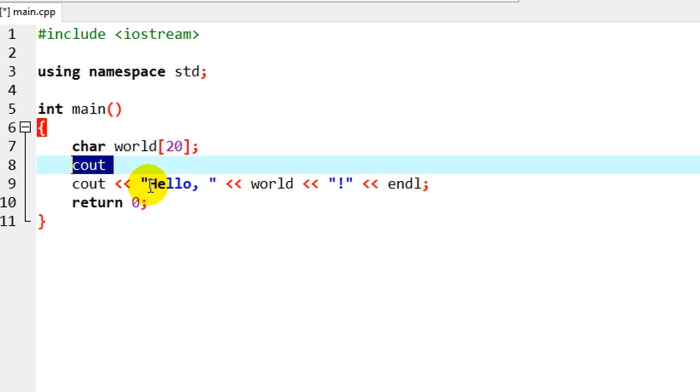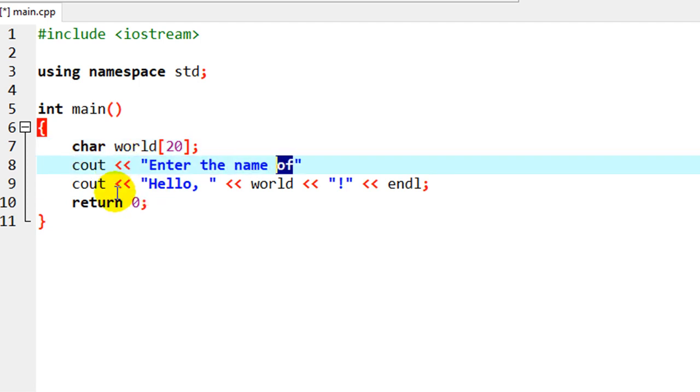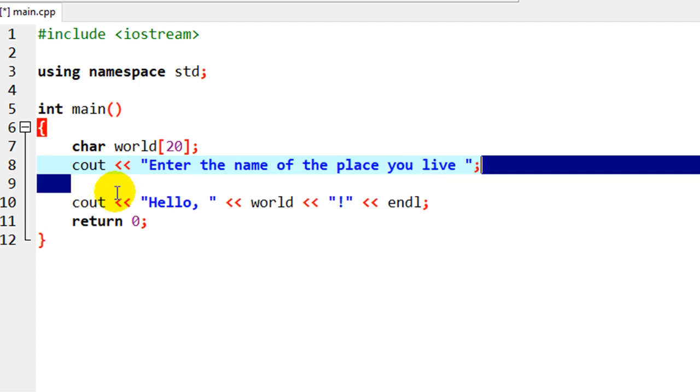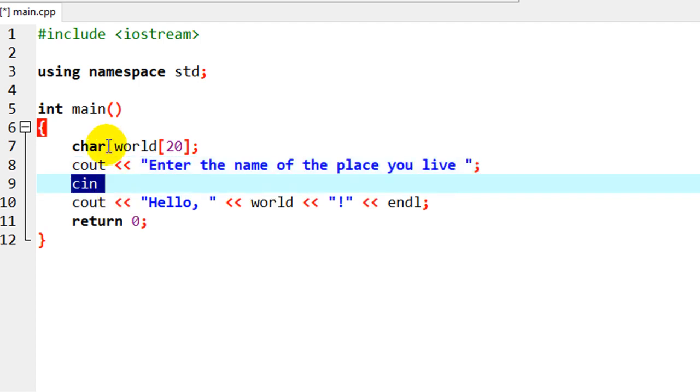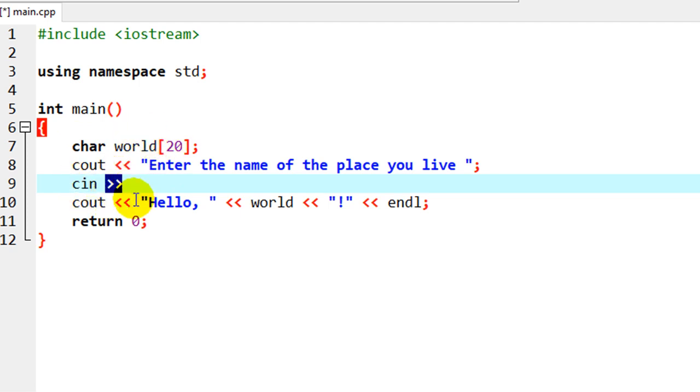And then I'll do a Cout to tell the user what to enter, and we'll just tell them to enter the name of the place you live, and then to get input and actually store it in the world variable, we're going to do a CN statement and put in the world, OK?